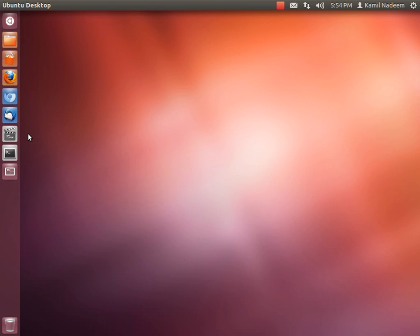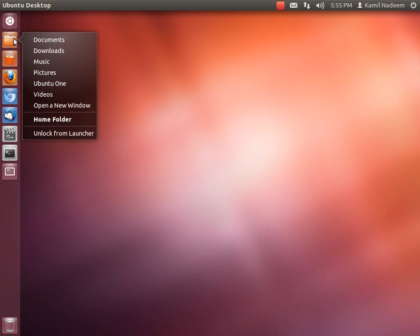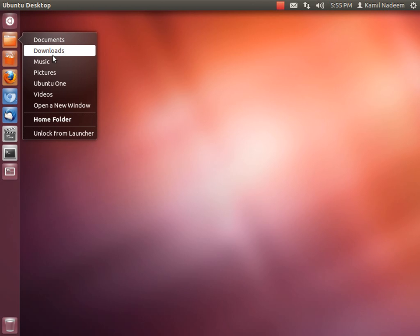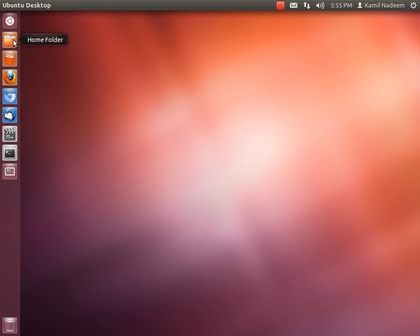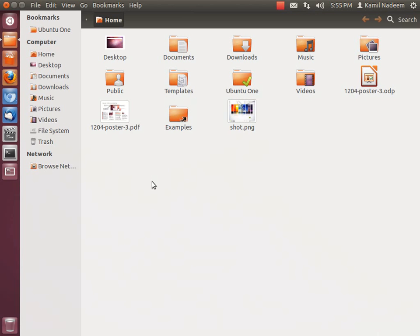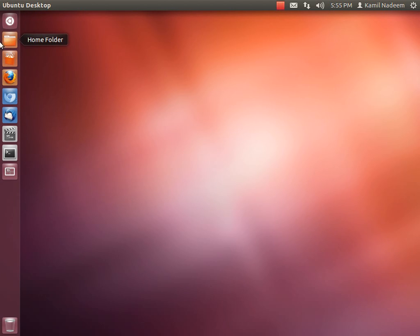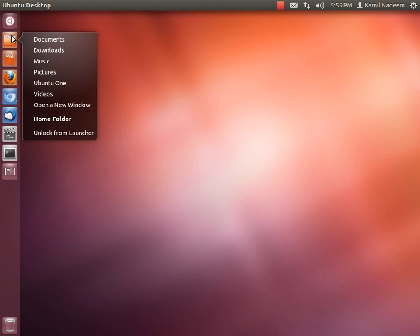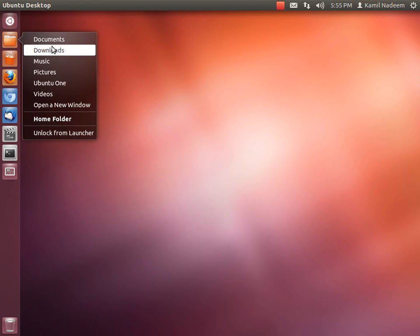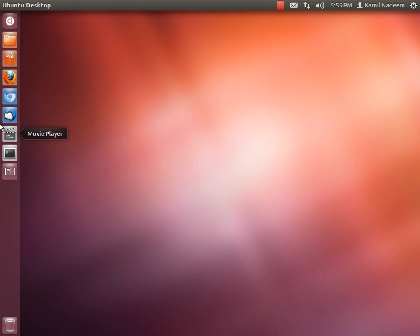One more cool thing available in the launcher in 12.04 is that applications that support quicklists will have quicklists. Here you have your Home folder and it will tie into your bookmarks. You have your bookmark folders over here that are selected by default, and then you can right-click on Home and easily go to the folder you want directly from here. Same is the case with Chromium, Thunderbird, movie player, and other applications.